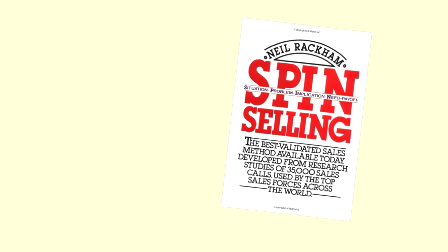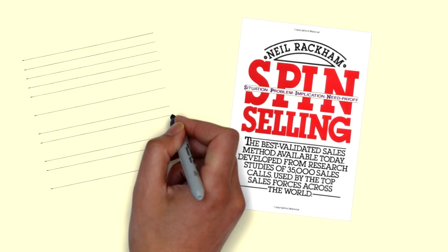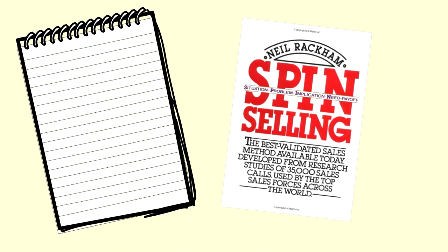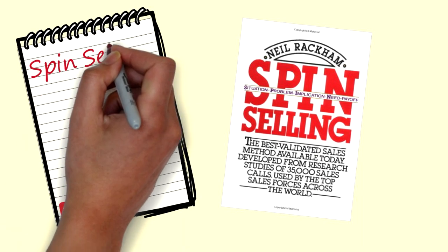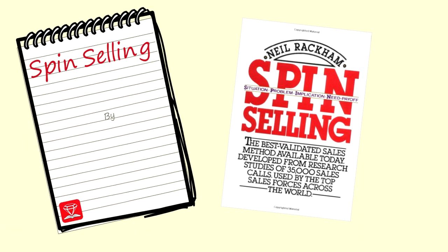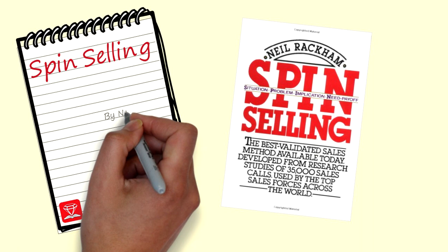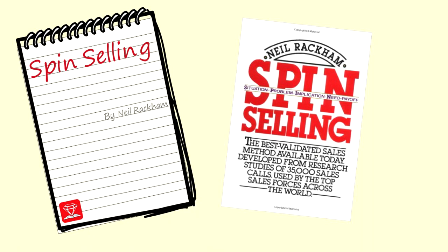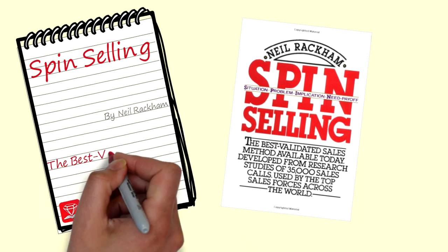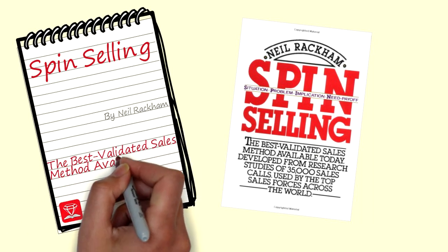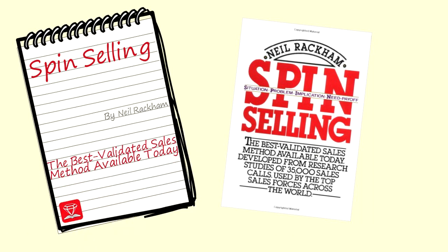From the observations of more than 35,000 sales calls carried out by experienced professional sales experts, it became clear that the quality of the questions asked by a salesperson were the key to whether or not a sale was closed.